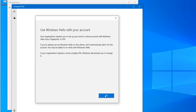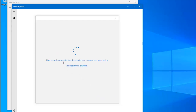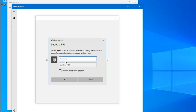It says: 'Your location requires you to set up your work or school account with Windows Hello — face, fingerprint, or PIN.' You will need to configure a PIN. Enter a new PIN, then enter it again and click OK.